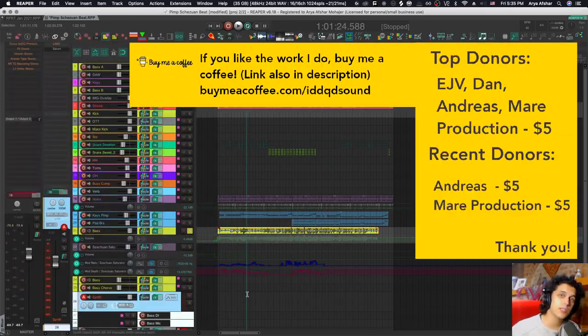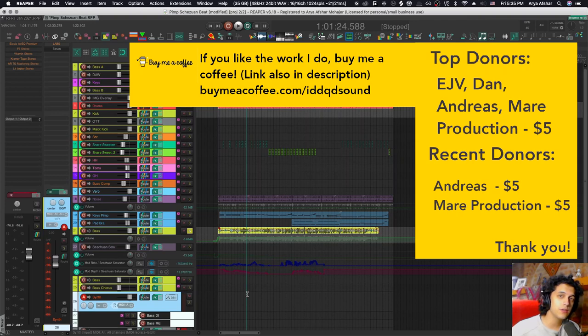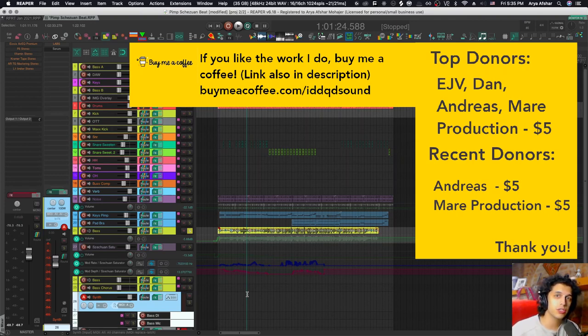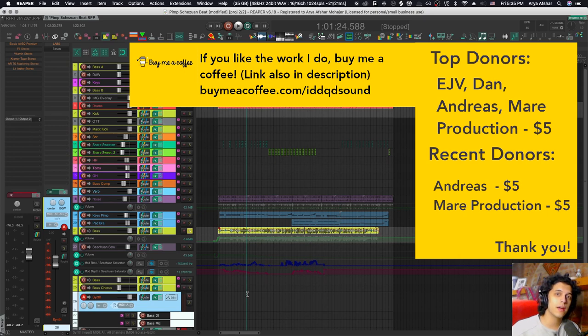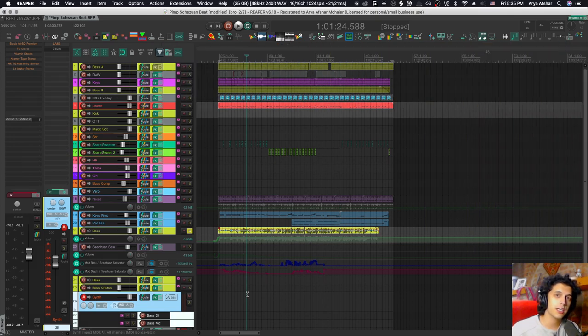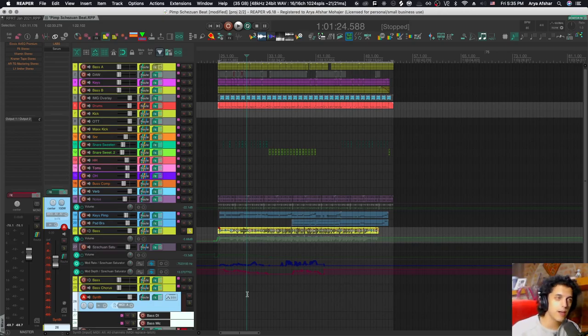As always, if you like the work I do, please donate to me at buymeacoffee.com – the link will be in the description. Thank you to Andreas and Mare Production for being our most recent donors. I really appreciate it. Take care of yourselves, bye-bye.